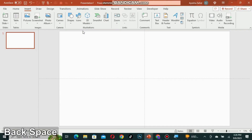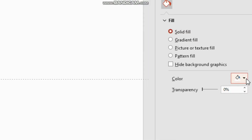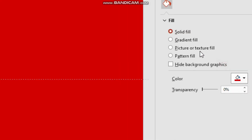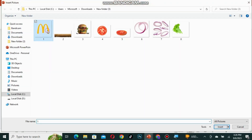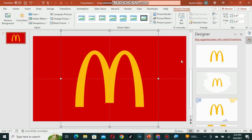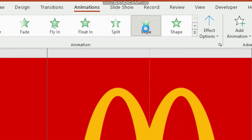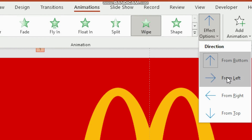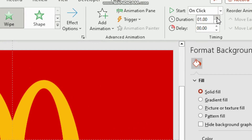The first step is to create a blank slide. Right-click, then go to format background and change the background color to red. Now go to insert and place the McDonald's logo picture there. After that go to the animations panel, give that logo a wipe animation, select effect option up from left, and set duration of 1.25.